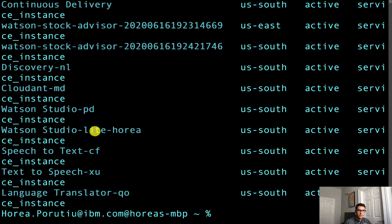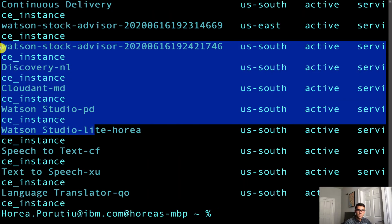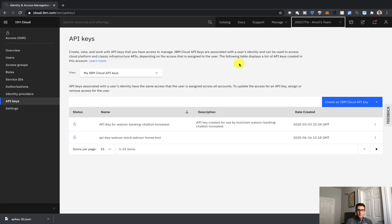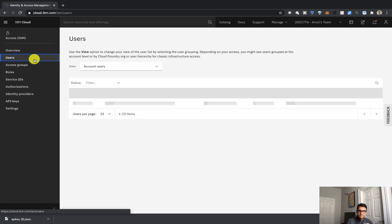Great. So again, you can see that we've authenticated and we've seen all my instances in my account. So to go ahead and talk a little bit more about users, let's click on the Users tab from the left-hand side.